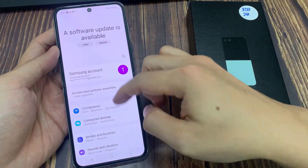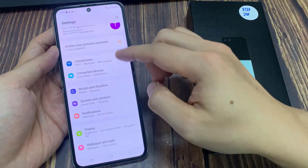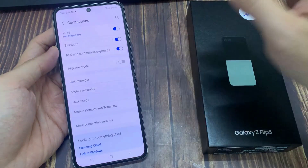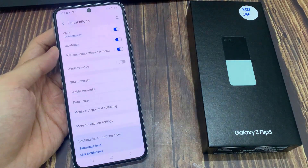Next, go down and tap on Connections, then tap on Wi-Fi.